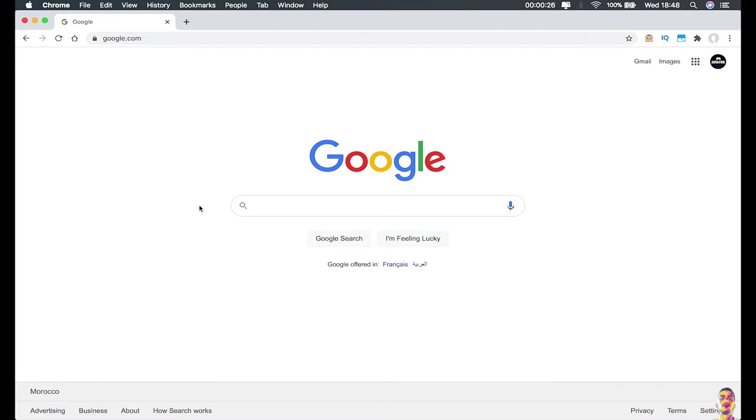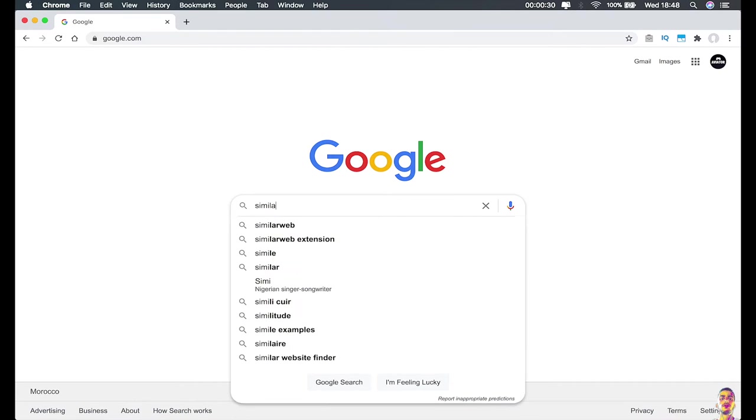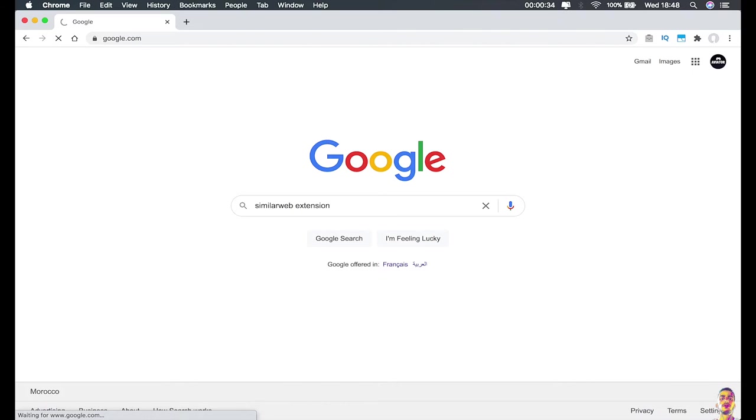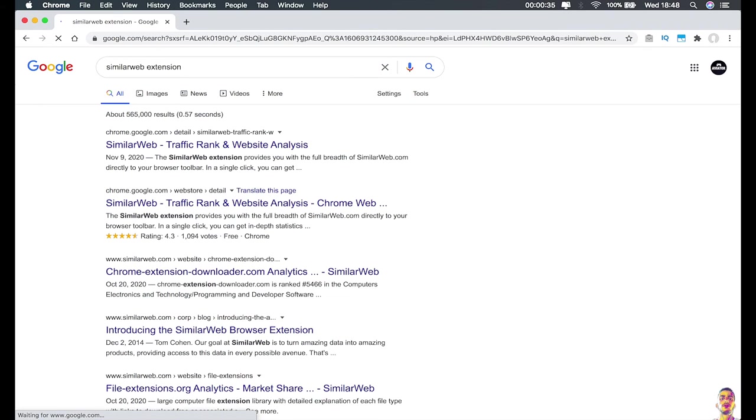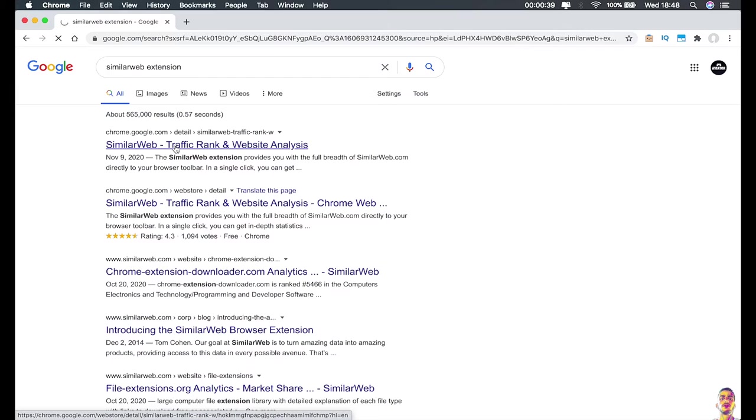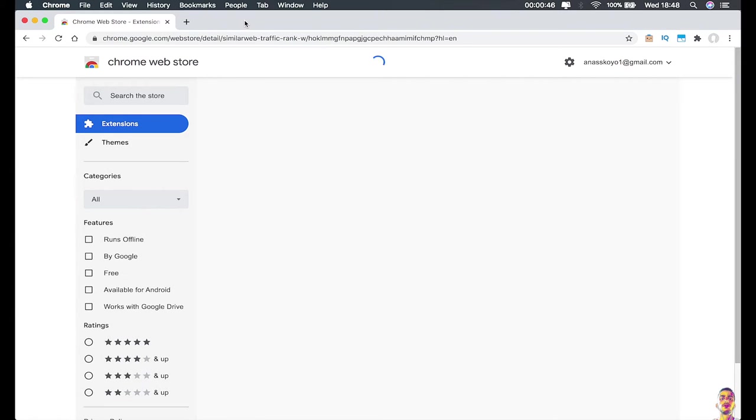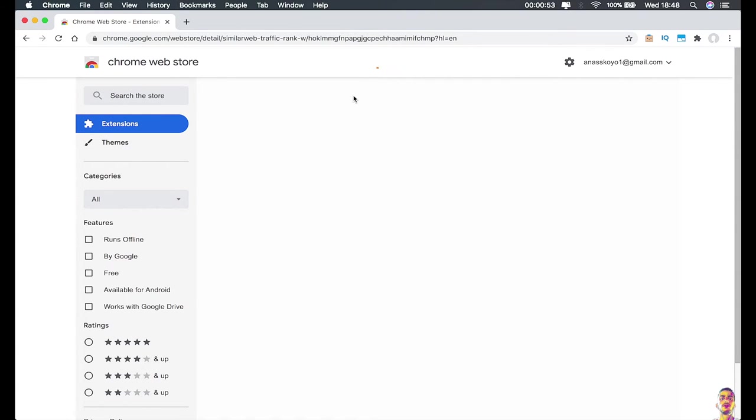To get this extension, just access your internet browser, open google.com, and search for SimilarWeb extension as you can see on the screen right now. Once you search for it, you should see the first results on the search engine based on your internet browser. In my case, I'm using Google Chrome, so the first result I'm getting is chrome.google.com, which is the extension store. Just open the extension for your internet browser.